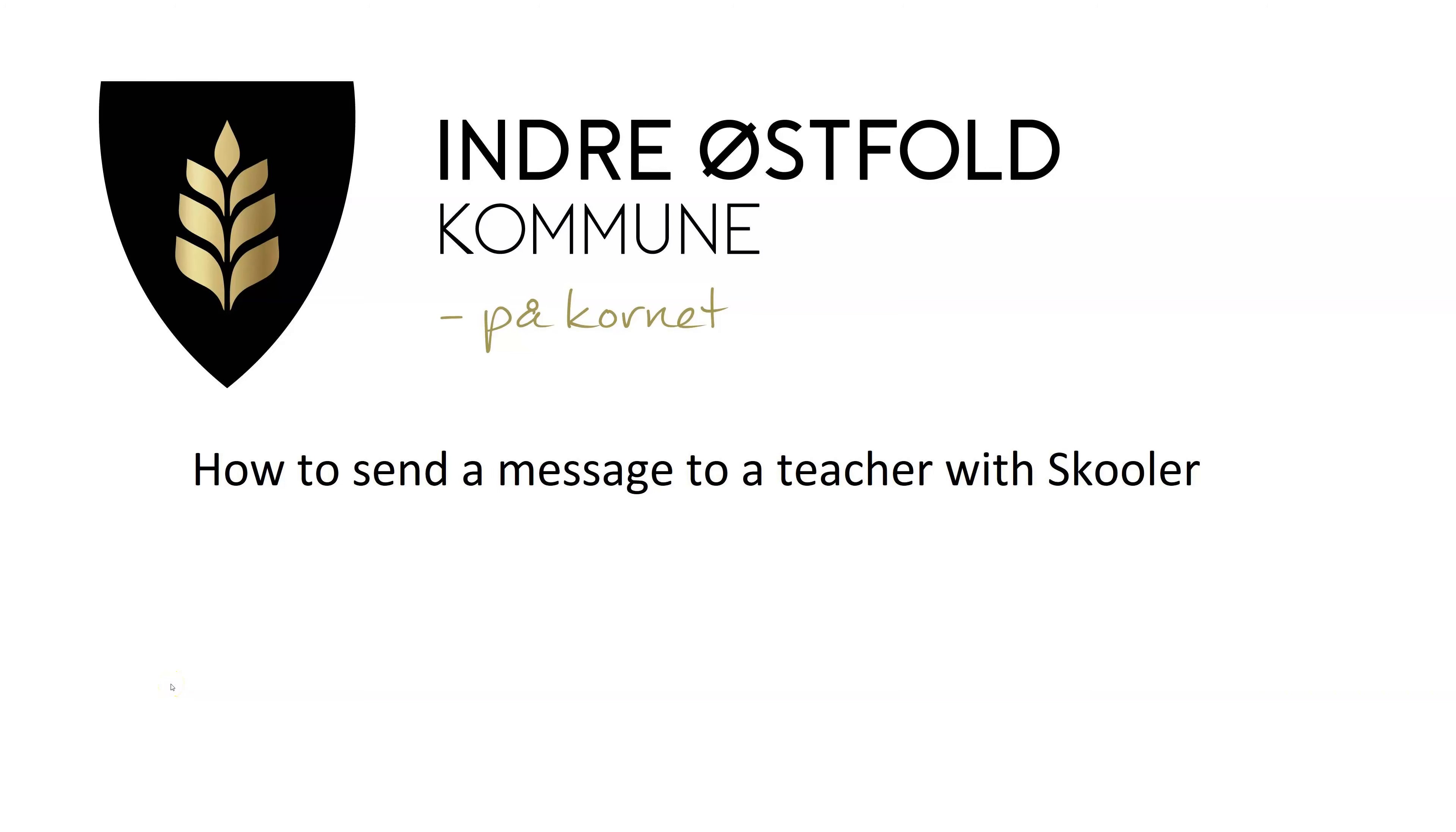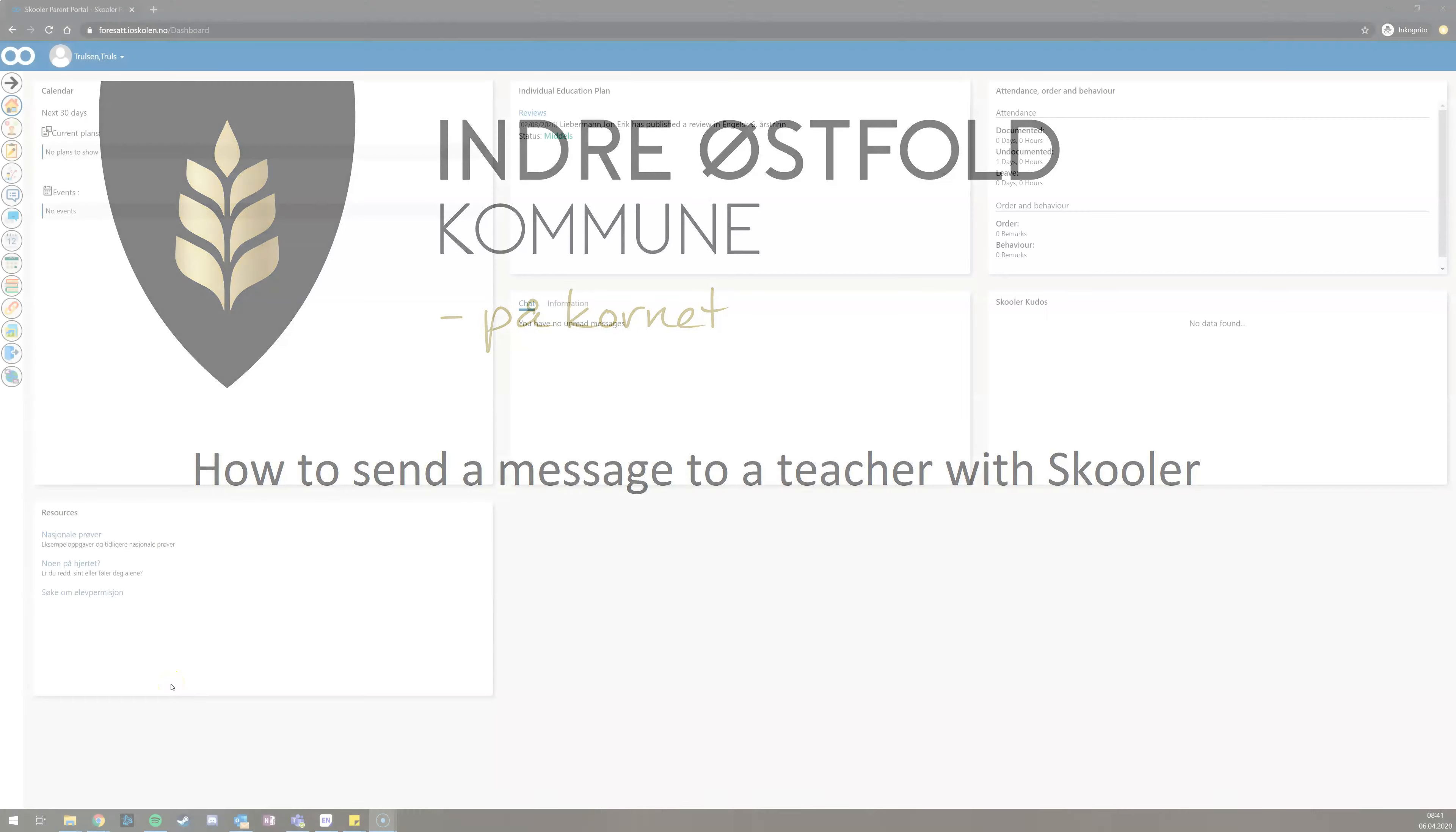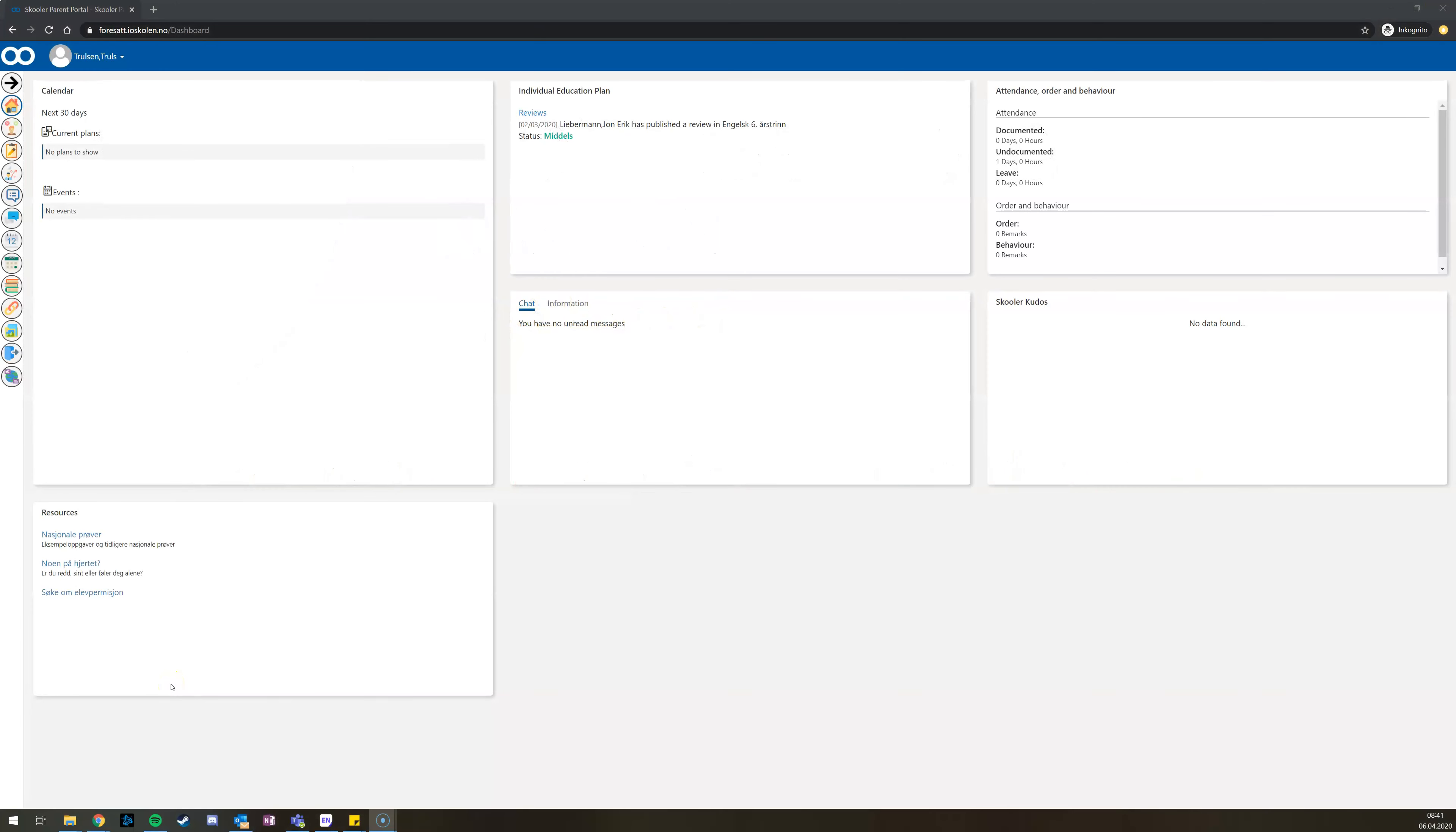In this video, I will show you how to send a message to the teacher through Skoler. First, you need to log into Skoler at foresatt.ioskolen.no.